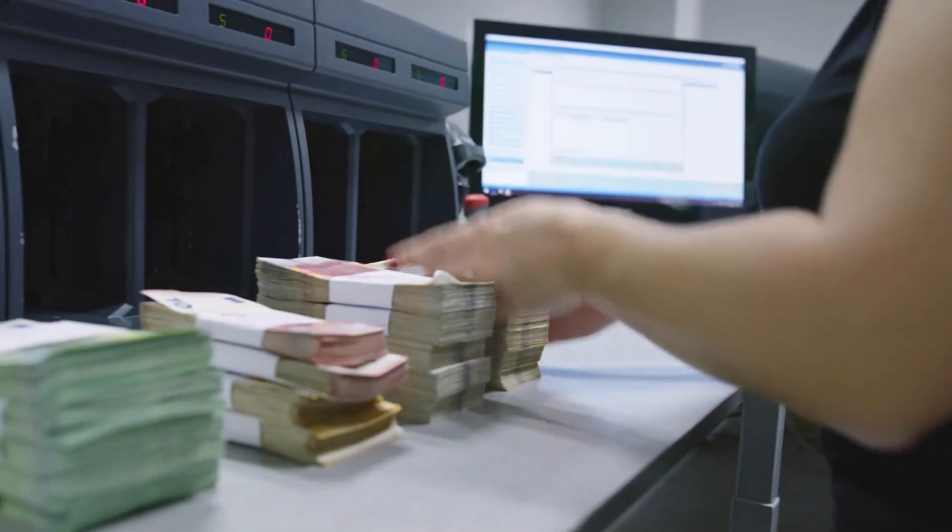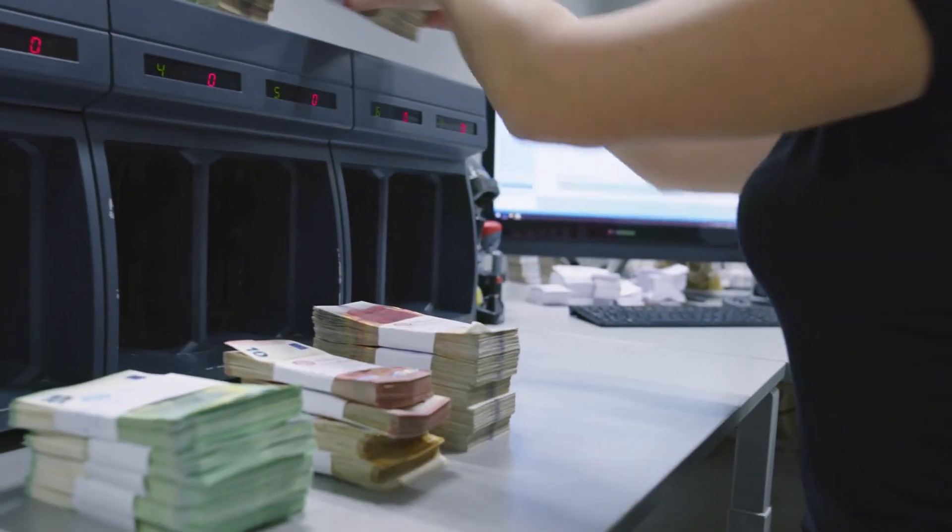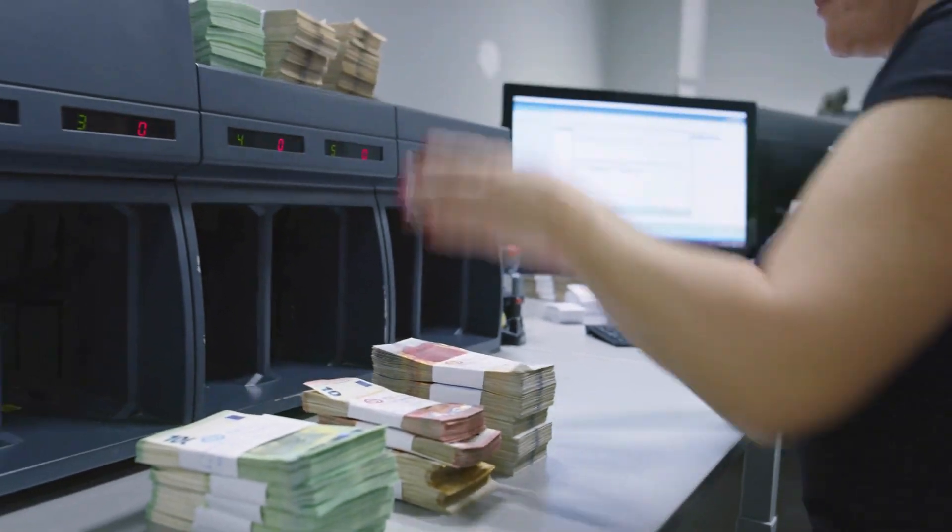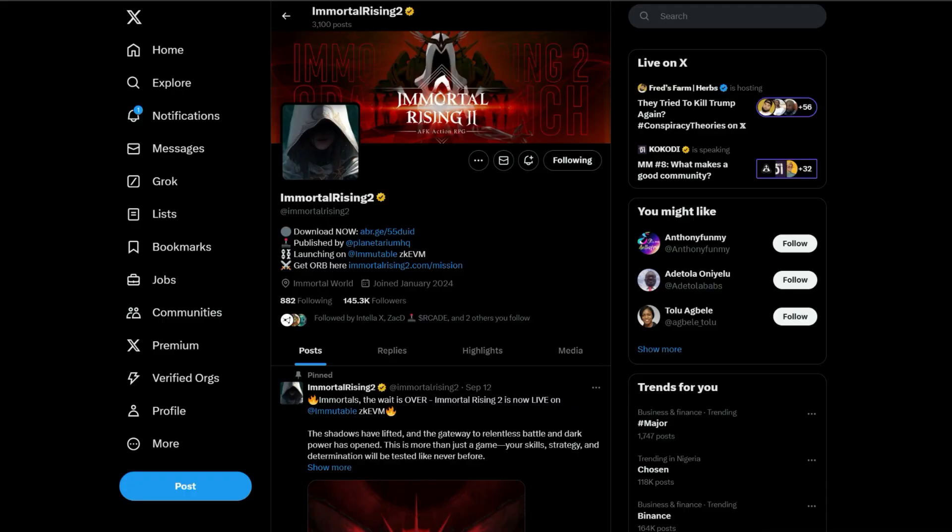The first one I want to talk about is Immortal Rising. For those of you who watched my video about Planetarium, they've actually released a game and you can download it on the Play Store. I'm going to show you how to do that. I'm going to put the link in the description below where you can sign up if you haven't registered yet.